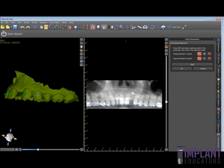We're just going to go ahead and pick all the teeth on the optical scan and then pick the teeth on the panoramic view. We have to make sure that we have the same number of points or same number of teeth picked — we have 11 on both images. Now we just go ahead and hit Align.